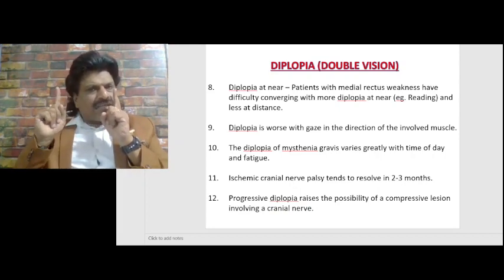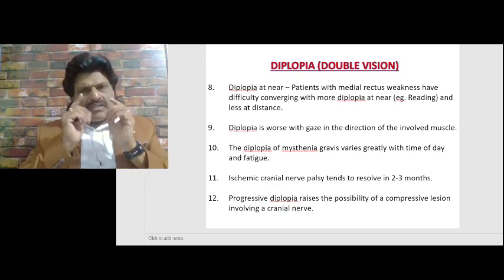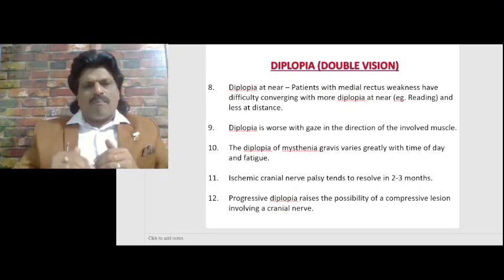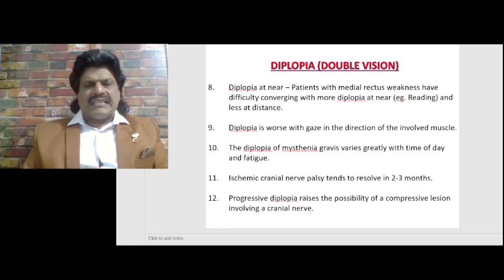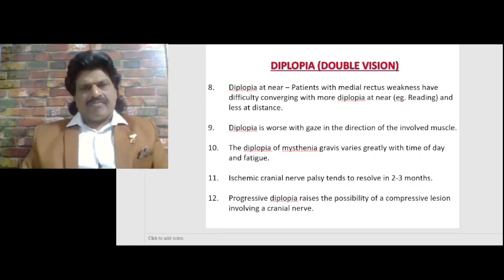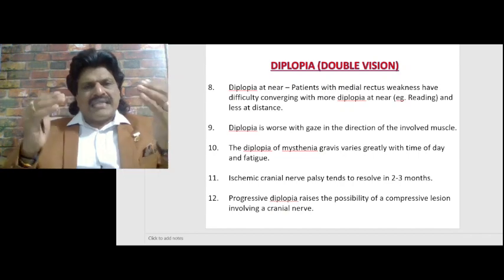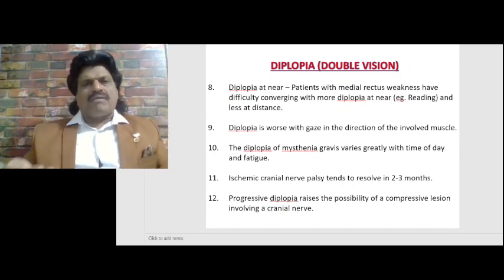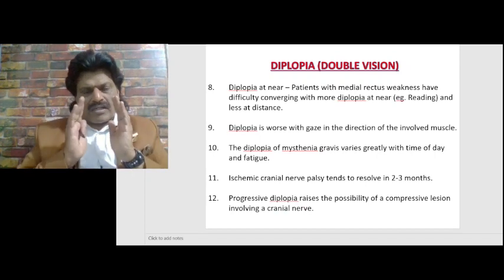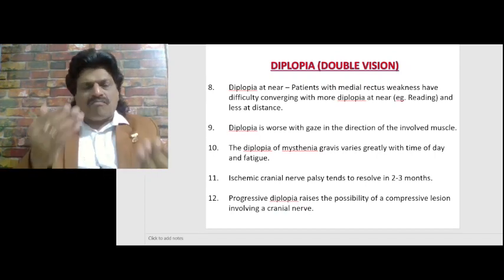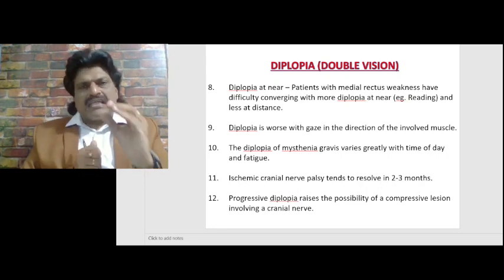The diplopia of myasthenia gravis varies greatly with time of day and fatigue. With passage of time the double vision worsens because it is a neuromuscular junction disorder of skeletal muscle. In the morning they may be fine, but as they keep using their eye muscles they may develop double vision. So if a person develops double vision with progressive usage of muscles, we should suspect myasthenia gravis due to fatigability of muscles.